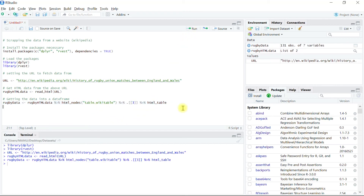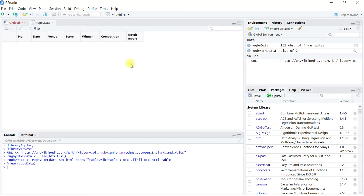We can see that the HTML table has been converted into a data frame and is available in the global environment as the rugby_data data frame. Let's click on it and we can see the table is correctly converted into a data frame.